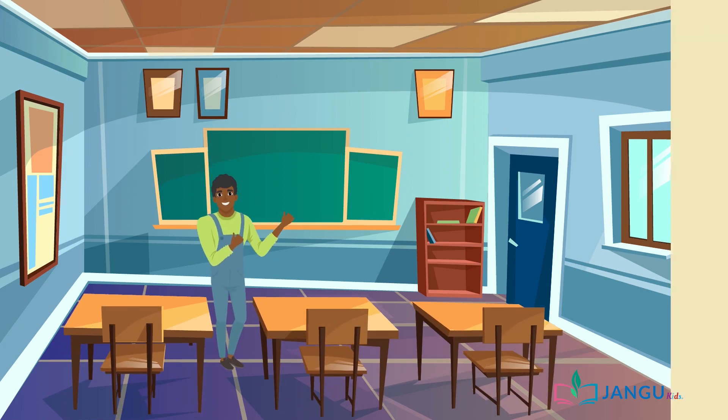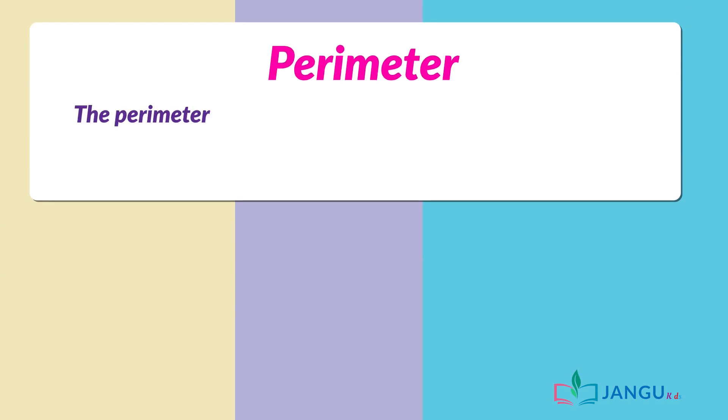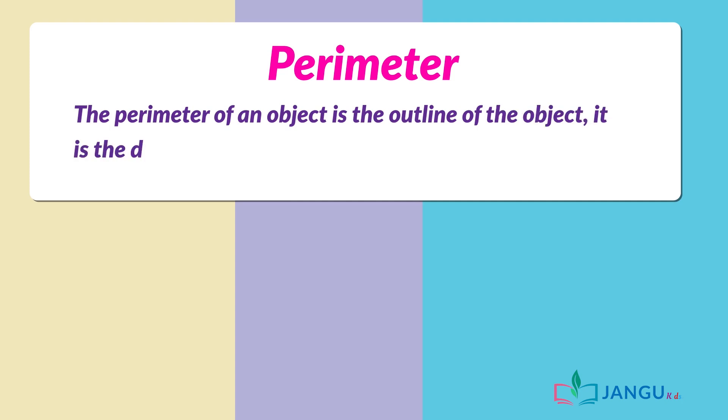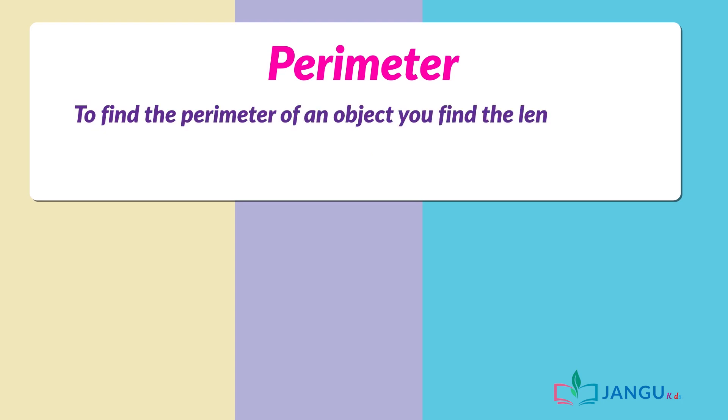Let's learn how to find the perimeter of an object. The perimeter of an object is the outline of the object. It is the distance around a shape. To find the perimeter of an object, you find the length of all sides.